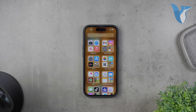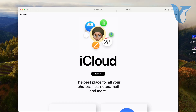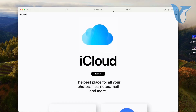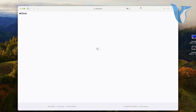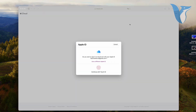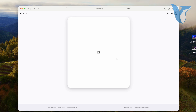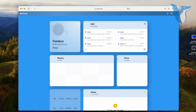First, we need to transfer your contacts from iCloud to Gmail. To do this, you'll need access to a computer. Open your web browser and visit iCloud.com. Log in with your Apple ID and password. Once you're logged in, click on Contacts to view all your iCloud contacts.